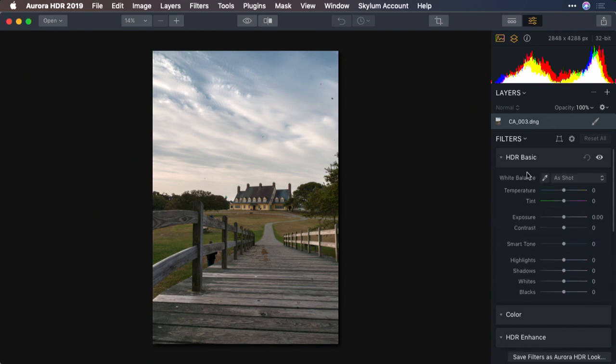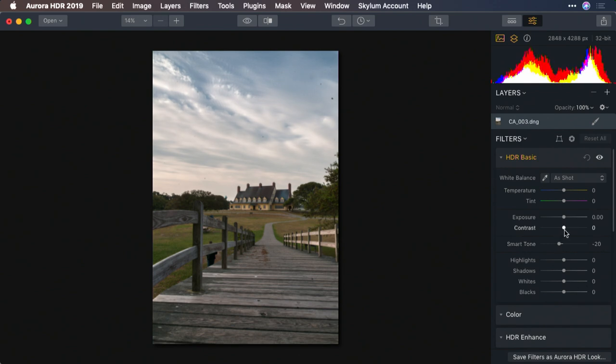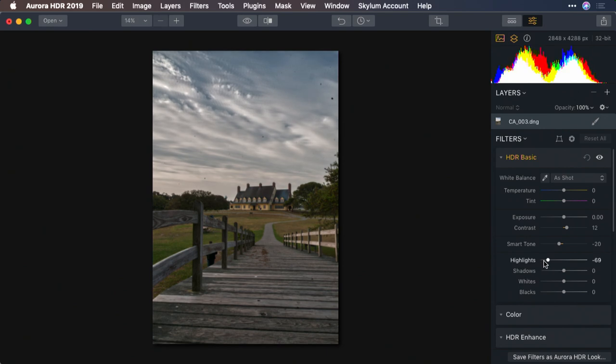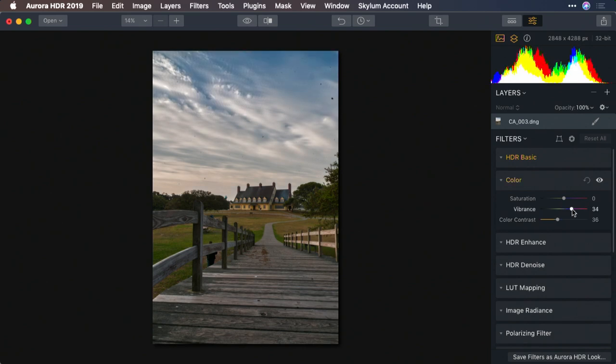Using the HDR basic controls, we can adjust smart tone and contrast. Looks good. And I want to further recover the highlights slightly in the sky and put a little bit of color vibrance in with color contrast and vibrance.